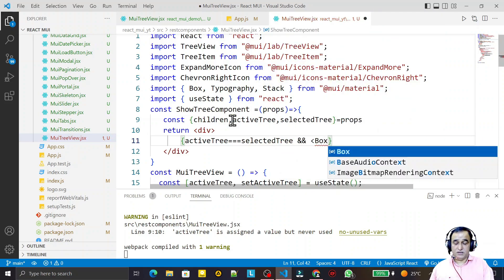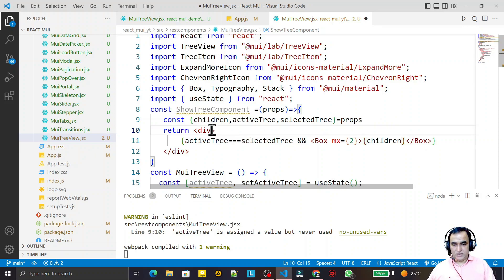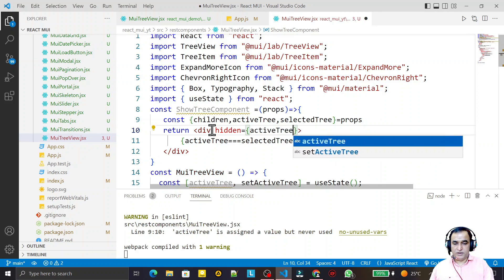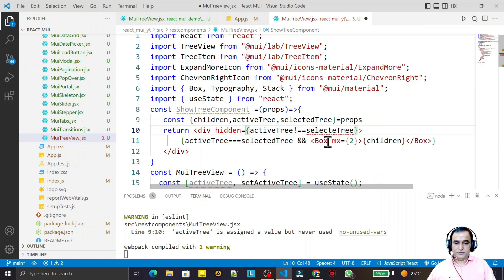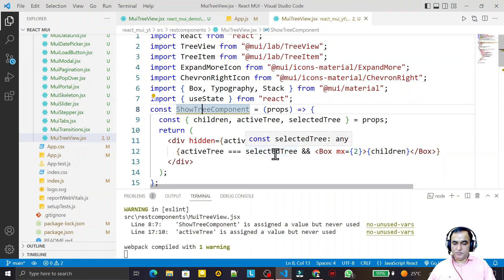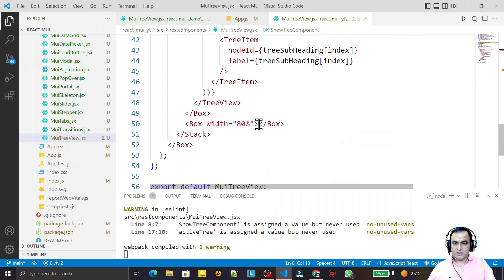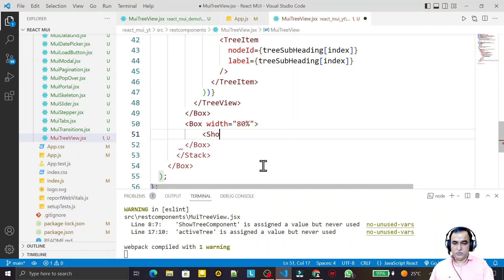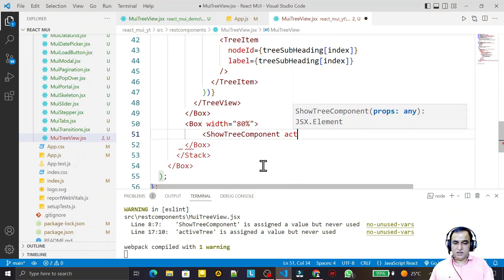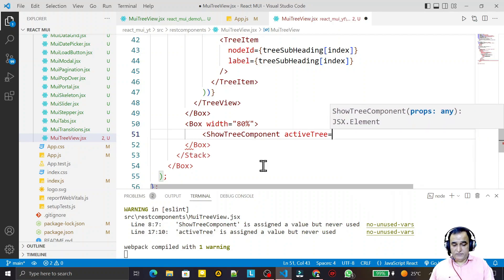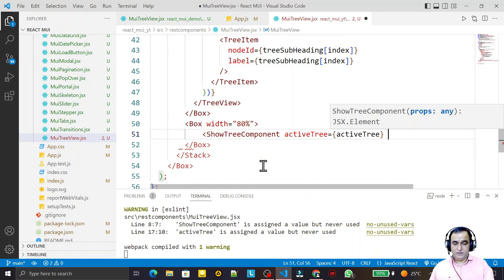I return a div tag. Inside this div, I say if activeTree equals selectedTree, then I want to display a Box with margin 2 and render the children inside it. I also say hidden when activeTree does not equal selectedTree. Save this. Now I use showTreeComponent and pass activeTree as the active value.